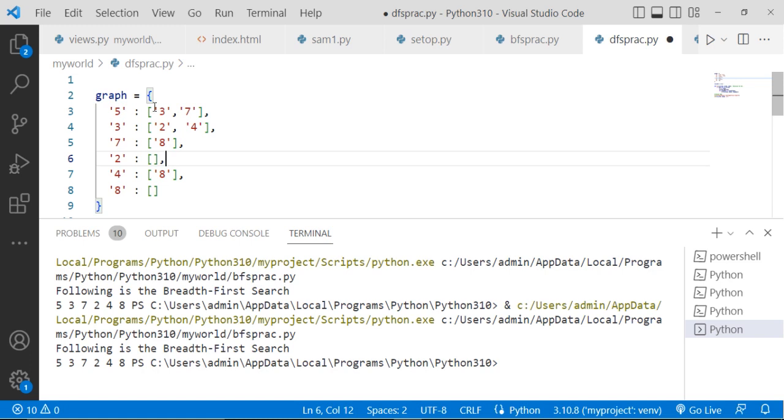First, we need to write all the adjacent nodes, adjacent nodes of that current node. Here graph, we are considering as a list. So here, 5 is connected with the 3 and 7. Then 3 is connected with the 2 and 4. Then 7 is connected with the 8.